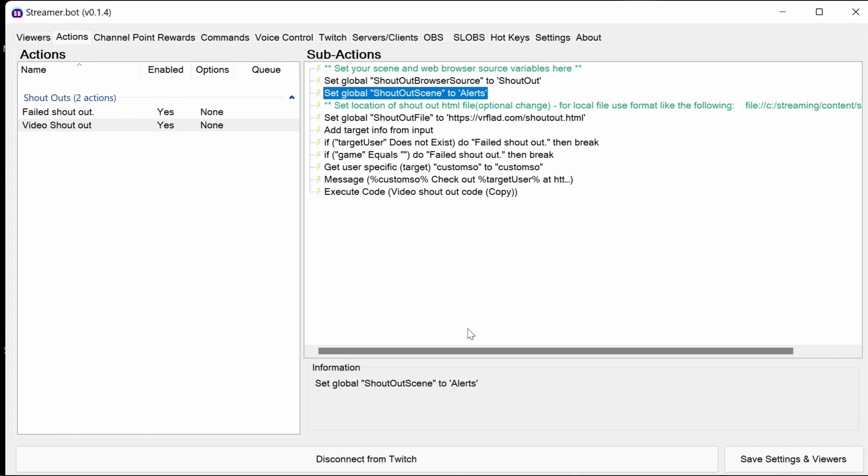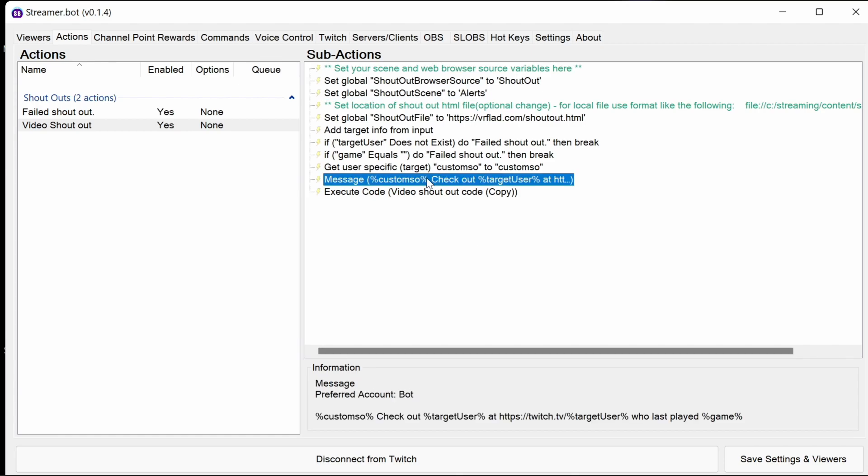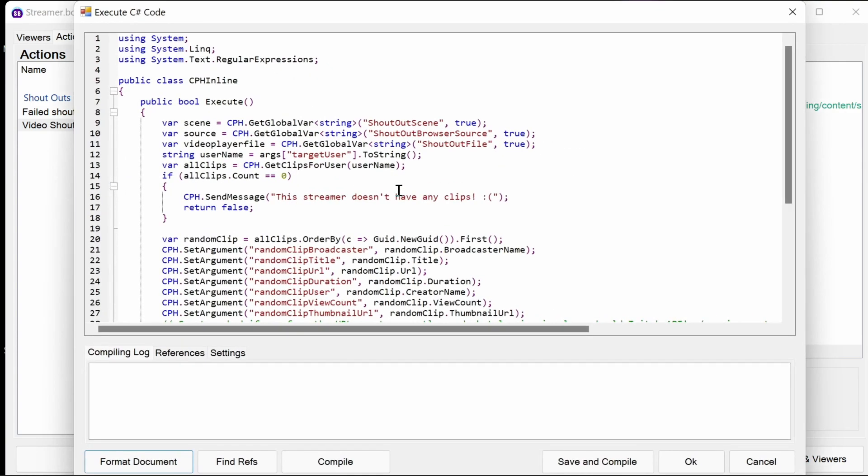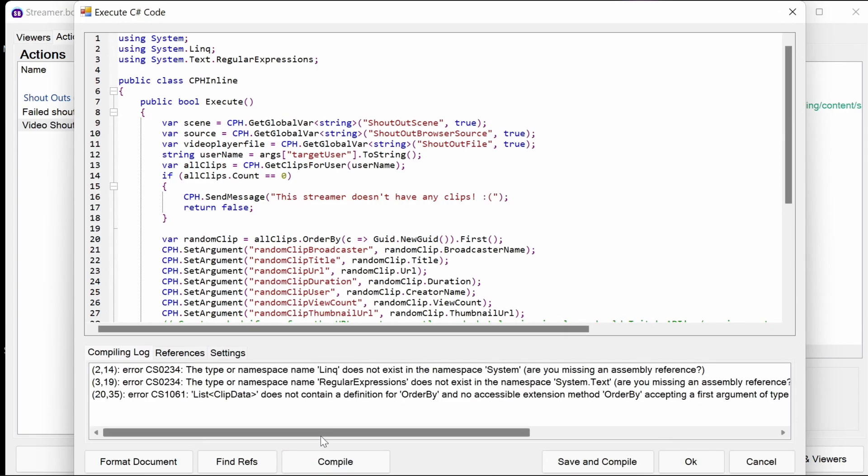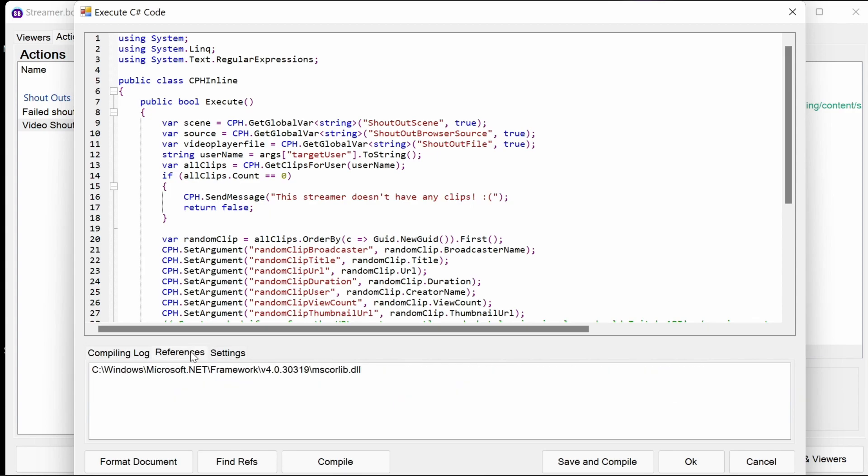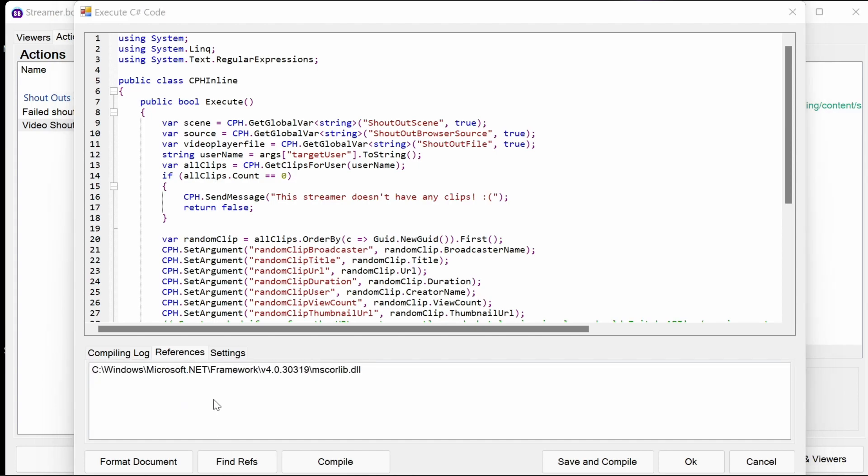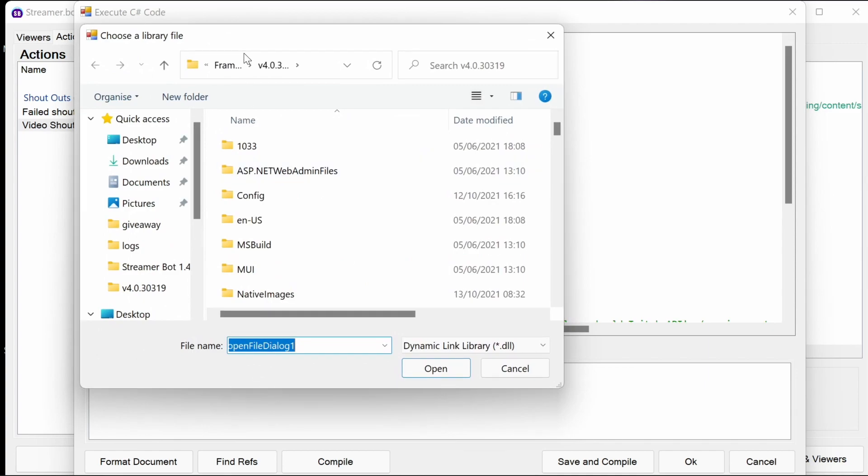We need to do one more step. Because we're using C sharp code, which is here to execute code, we need to make sure that compiles. Now by default, if we just try compile, it won't work. We need to be having valid references. If you try to find references, it doesn't add any more. There's two we need to add in here. If you right-click and add reference and file.